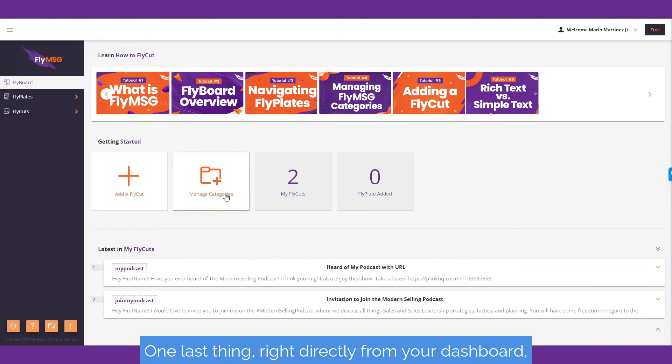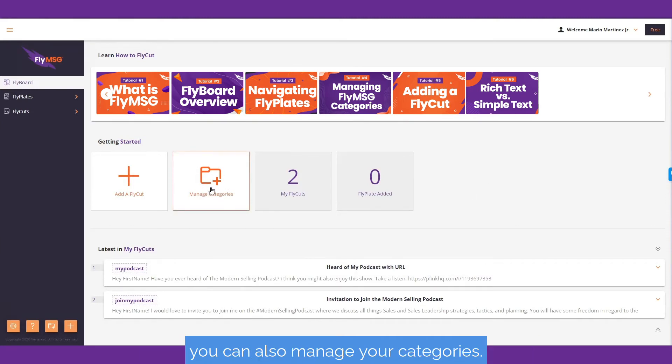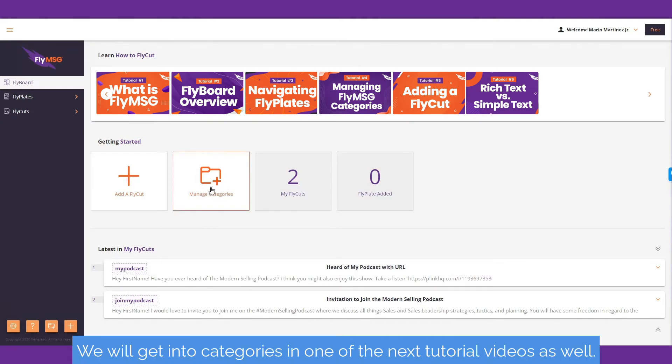One last thing, right directly from your dashboard, you could also manage your categories. We'll get into categories in one of the next tutorial videos as well.